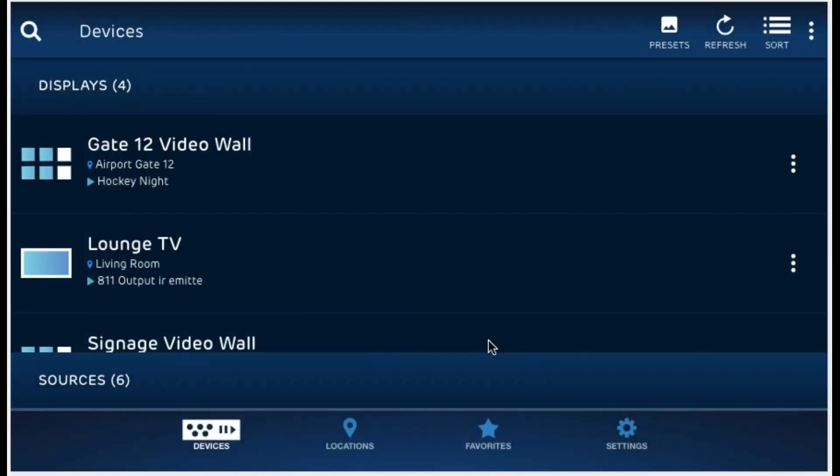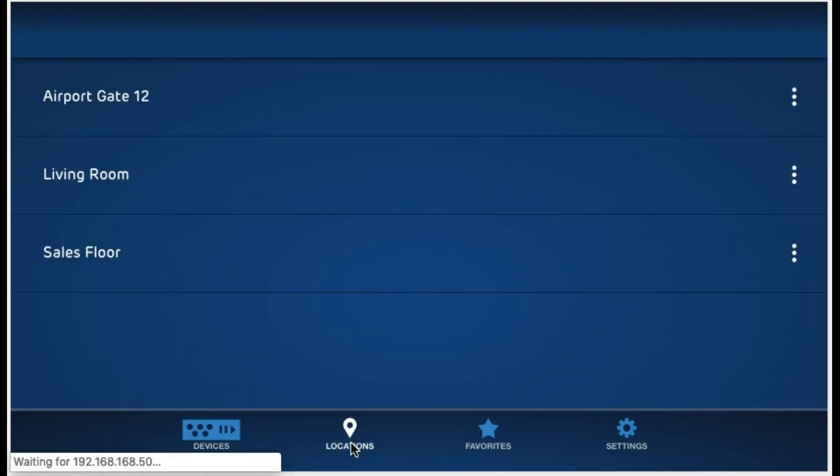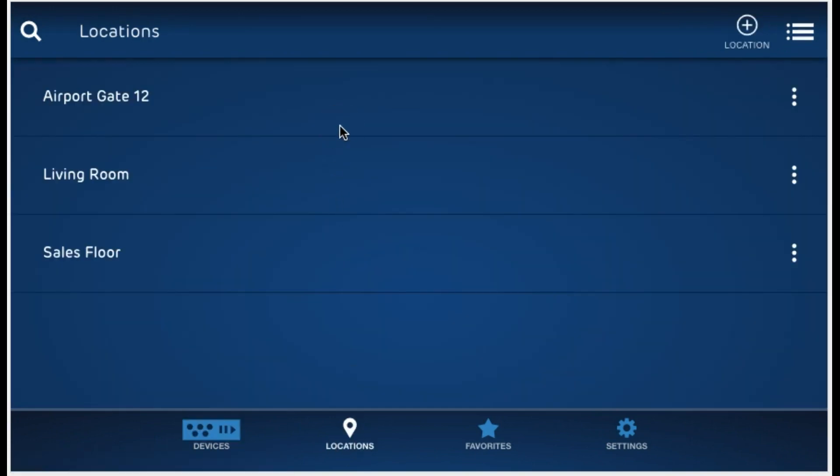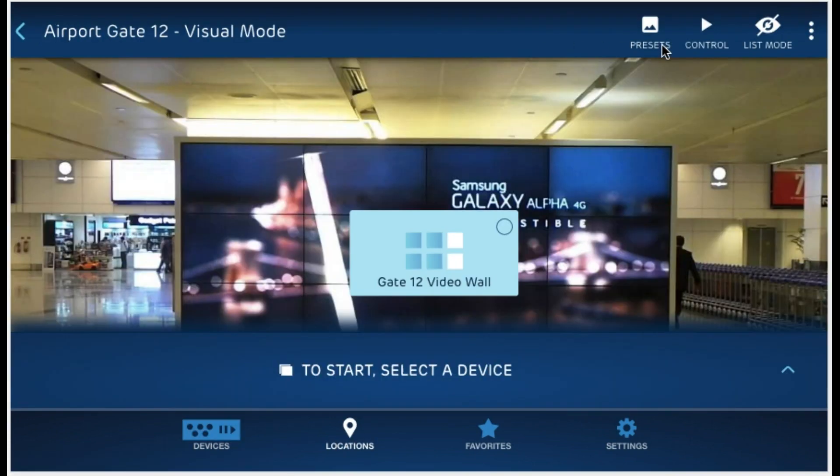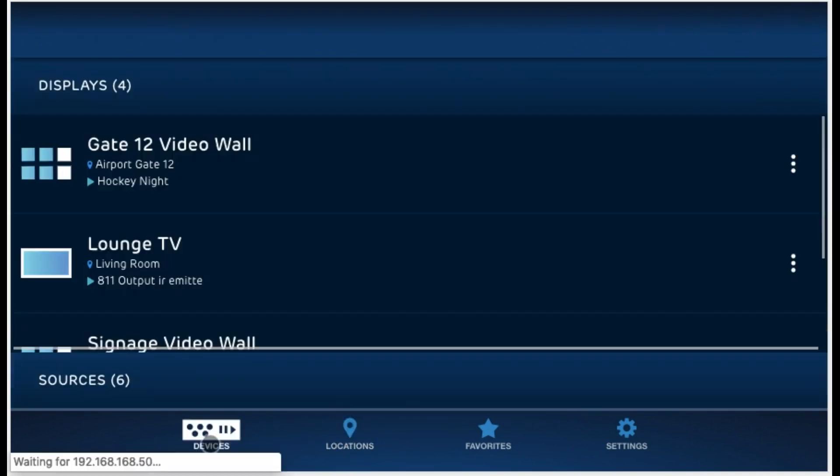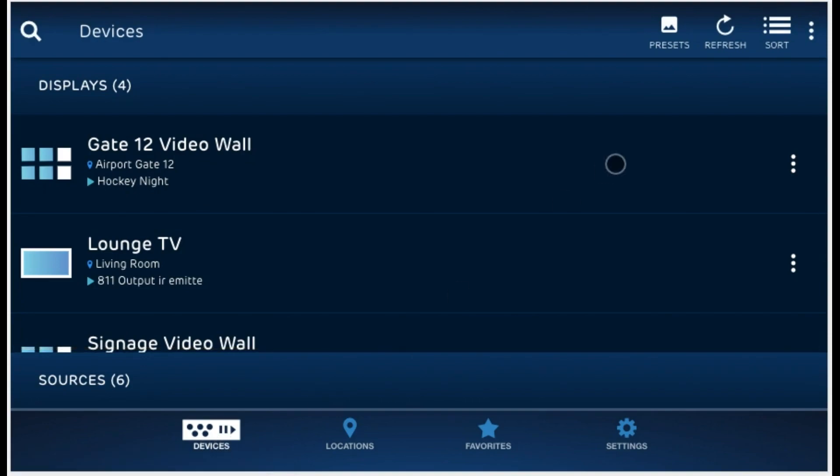The next feature we're going to look at are presets. Presets allow you to set specific connections and RS232 or IR commands to be all activated with the press of one button. Let's go ahead and click presets in the general devices tab or in a specific location if you want presets to apply to a specific location. Let's create a general one for now. Click add a new preset and give it a name. Let's call this one for breakfast time in the case of a restaurant.